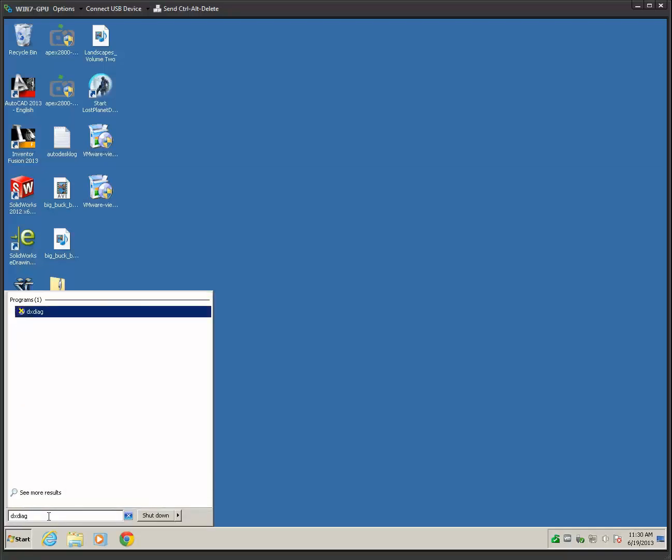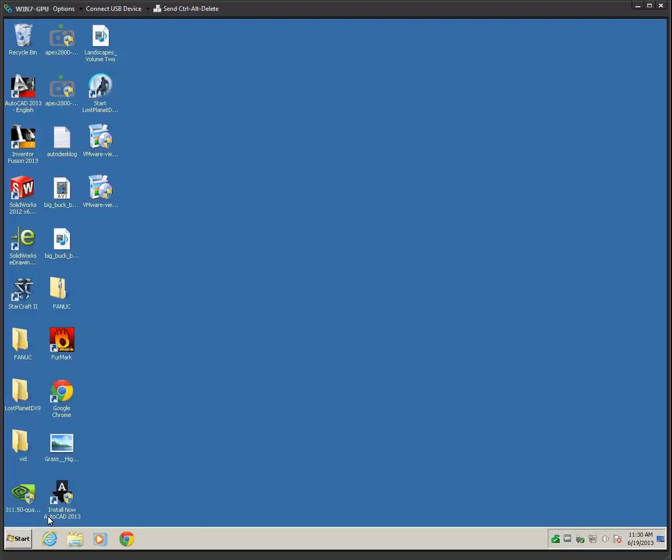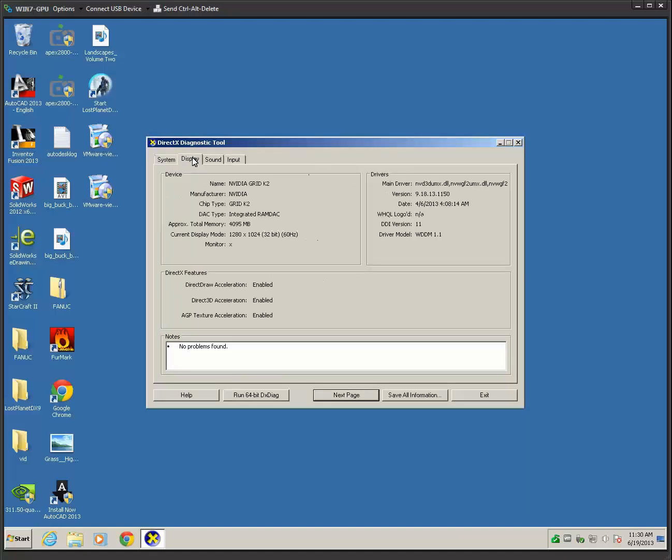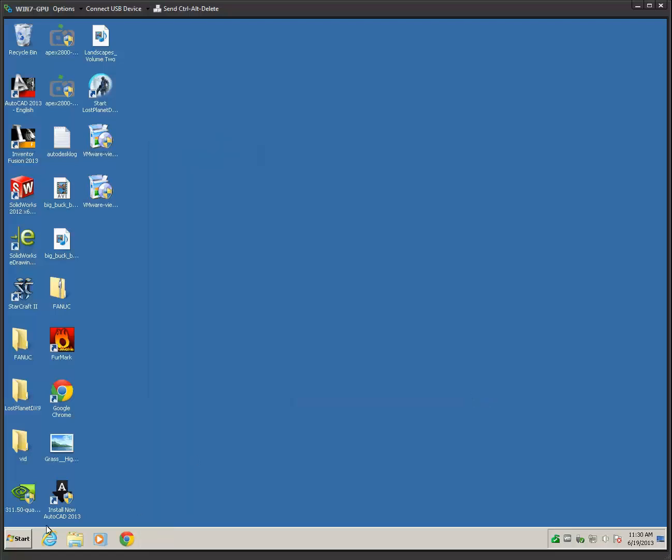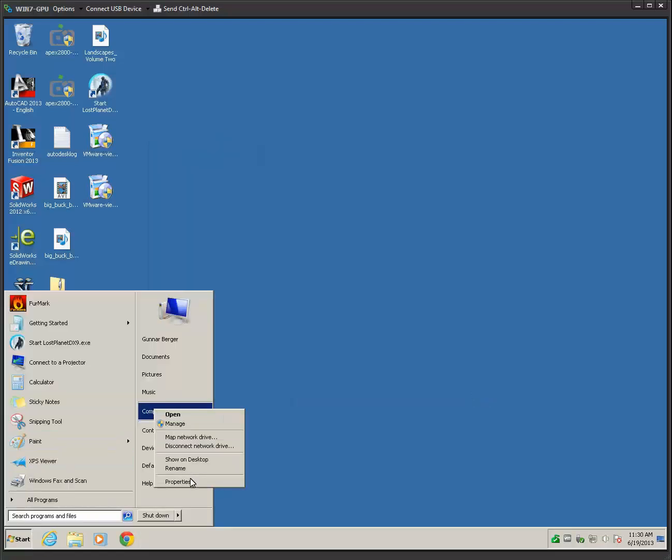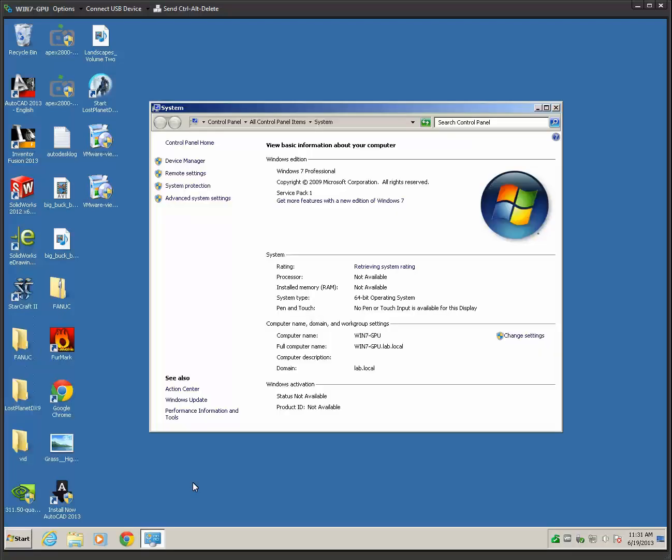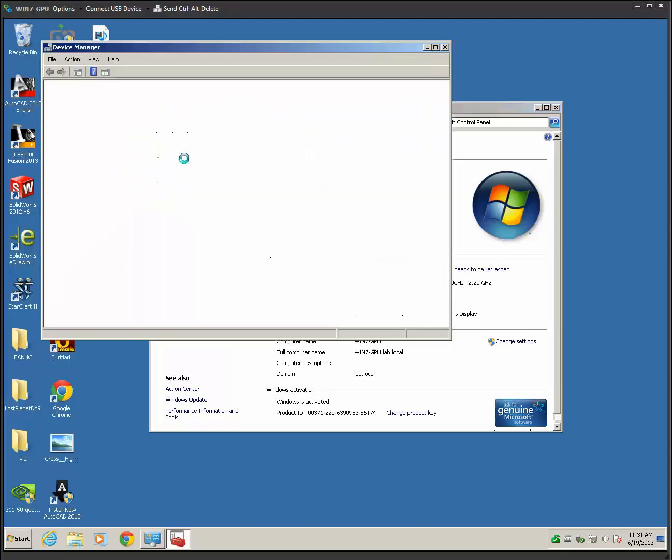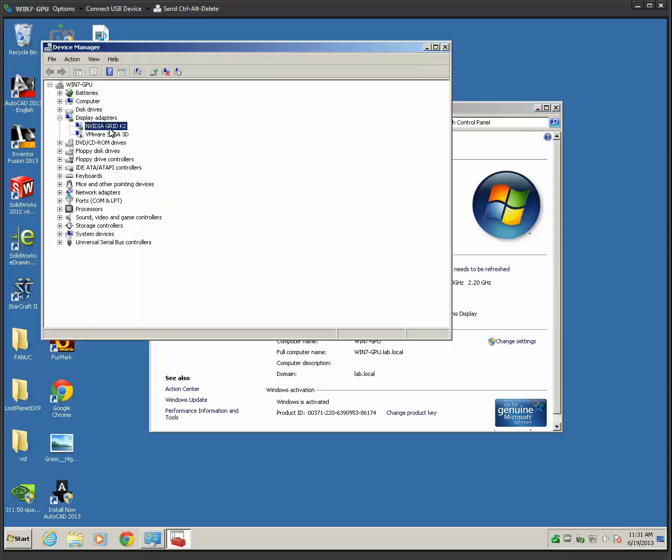First thing I want to show you is me running DXDirect this time, so I'm doing DirectX, and I want to show you that the display is truly running an NVIDIA Grid K2. So this is doing a direct map, or what they call a VDGA. I can't remember off the top of my head what that actually stands for, but I know it's direct graphics.